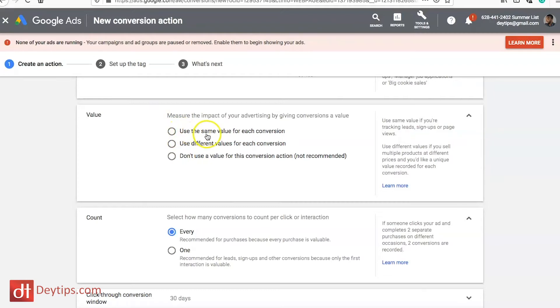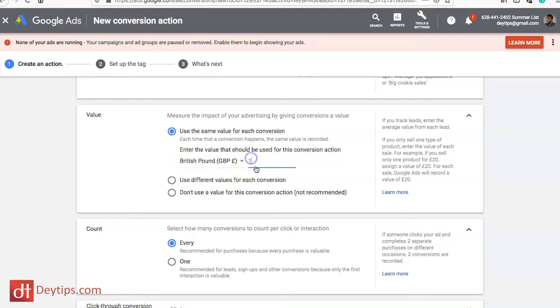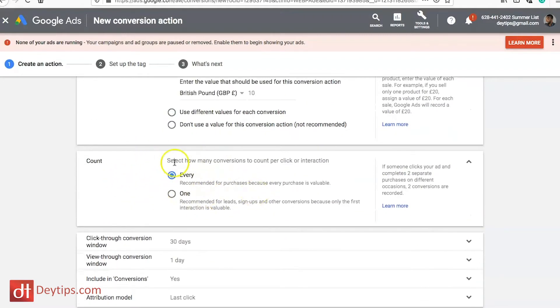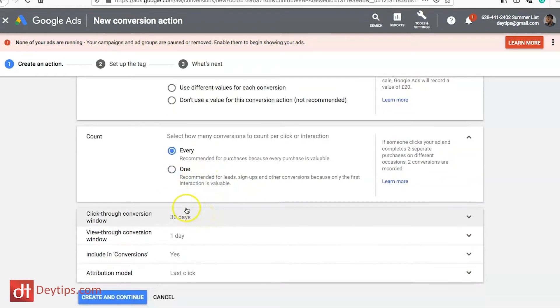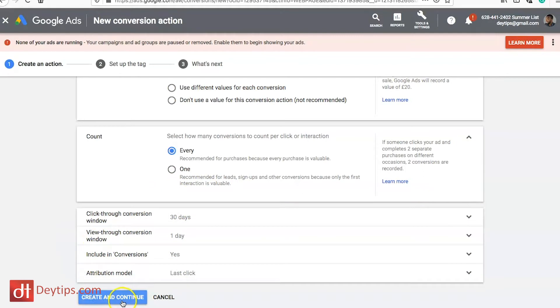You can measure the impact of your advertising by giving a conversion value. Use the same value for each conversion or use different values depending on the products you're selling and their price points. I'm going to click 'use the same one' and put 10 as if my product was 10 pounds. Then it asks what you count — every conversion or one conversion. I'll keep mine as every, and I'd recommend keeping the other options at default, then click Create and Continue.